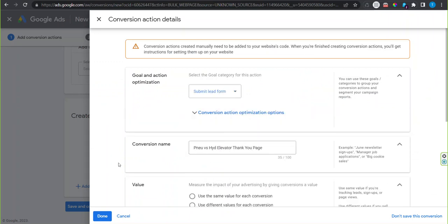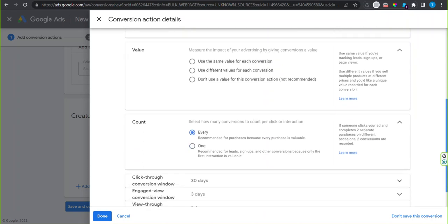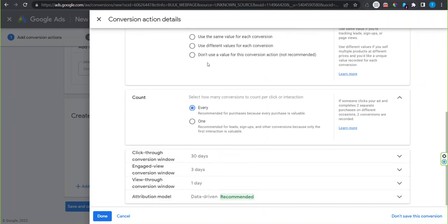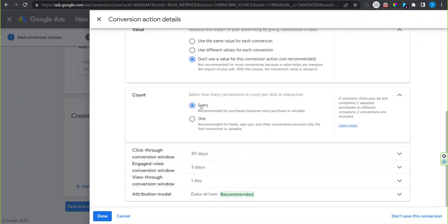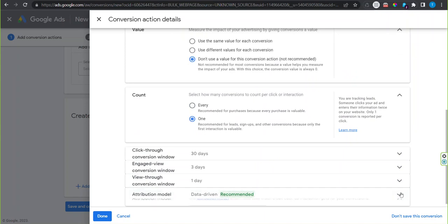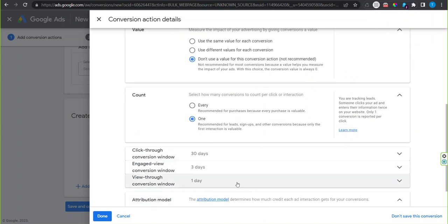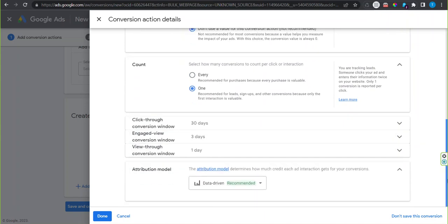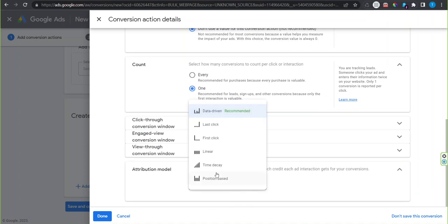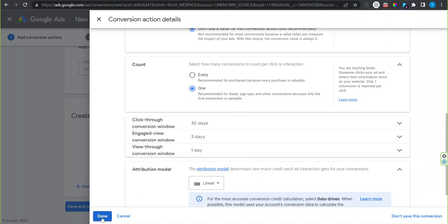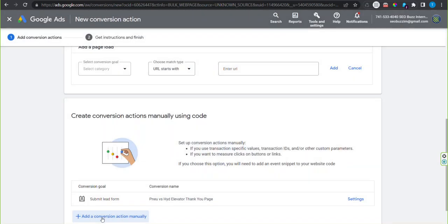Scroll down and set the value to don't use a value. Select count to one. Change the data-driven attribution model to linear using the drop-down and then click done.